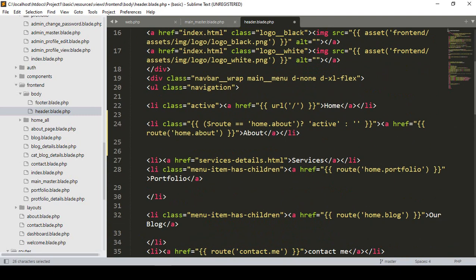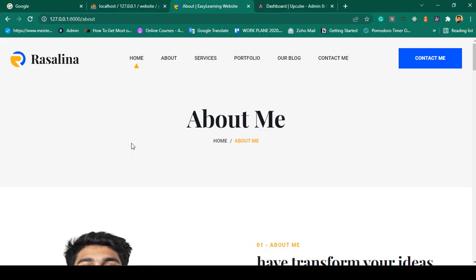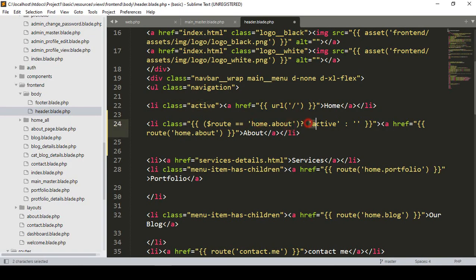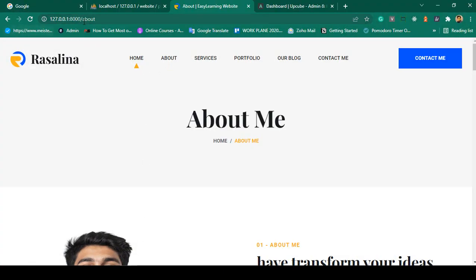I hope that's clear. When the current route equals 'home.about', the li class will be 'active', else empty. Using a ternary: active class on match, empty string otherwise. Now click Save All, refresh the About page — yes, you can see it is now active. Perfect!